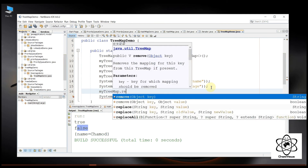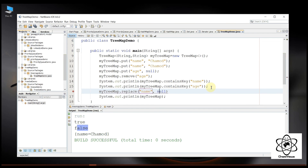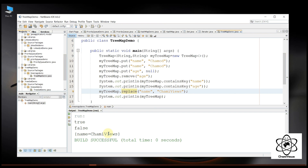Let's use myTreeMap.replace. Let's see the replace method. The string key maps to the string value. Let's add the name and replace the value. We can also click on the key on myTreeMap to practice that.